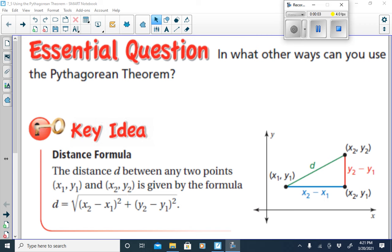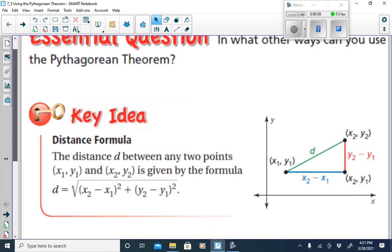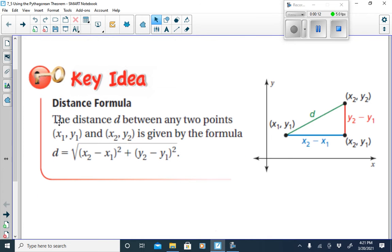Our lesson today is to be able to use the Pythagorean Theorem to find the distance between two points. We have the distance formula. The distance formula is when we find the difference in our y values to find the vertical change, and we find the difference in our x values to find the horizontal change. By finding the square root of the sum of those differences, we find the distance between any two points on a coordinate plane.